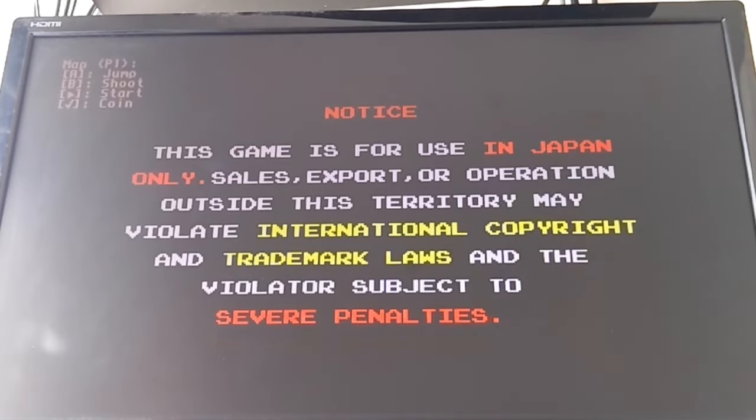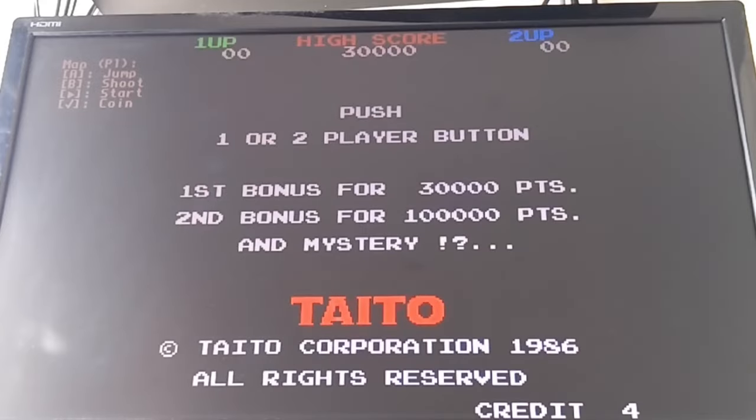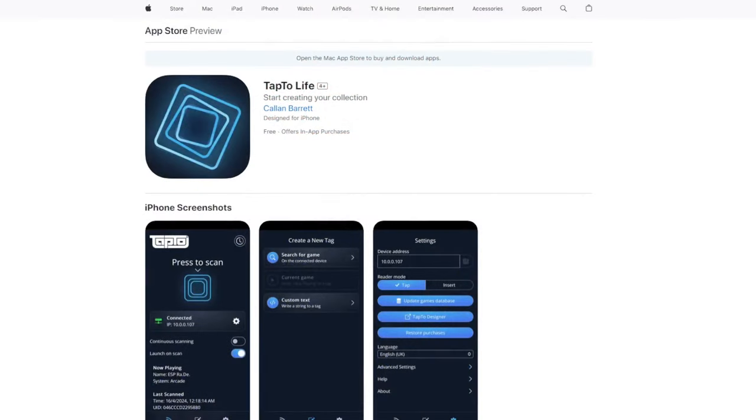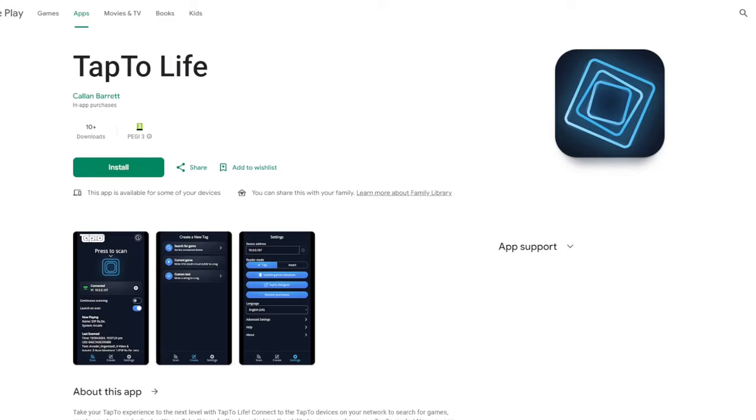To begin, head over to either the App Store if you're on iPhone, or the Play Store if you're on Android. I'm not really an Apple user, so I got mine from the Play Store. Find the app called Tap to Life and install it on your mobile device.